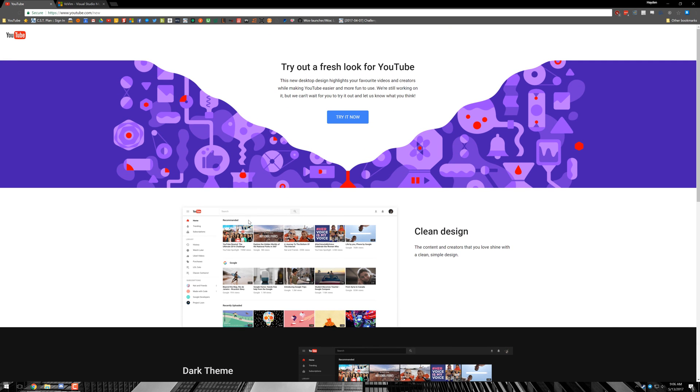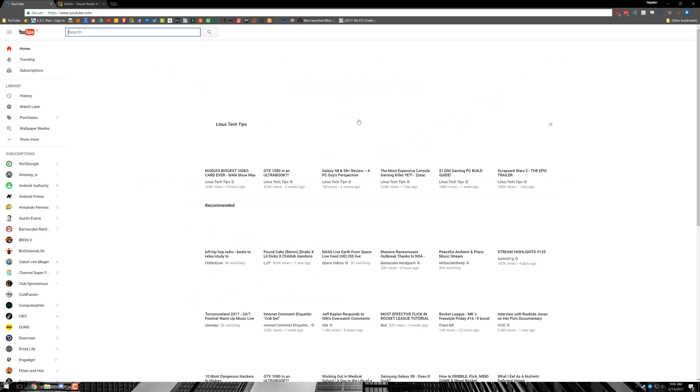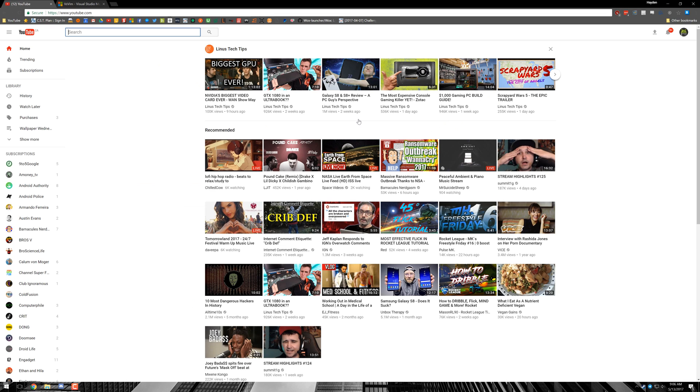All you need to do is head over to youtube.com/new, which I'll have in the description below, and click try it now. You instantly get redirected to your homepage and you can see we already have the new look.